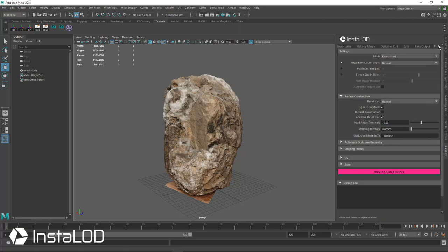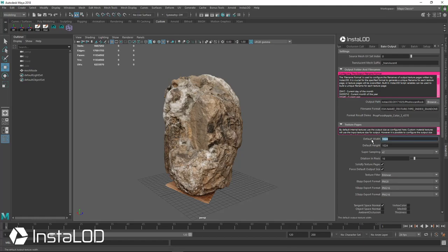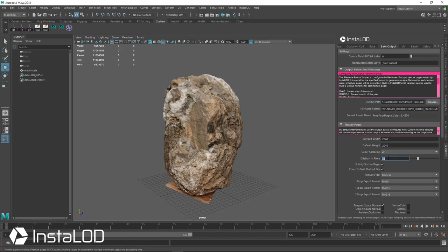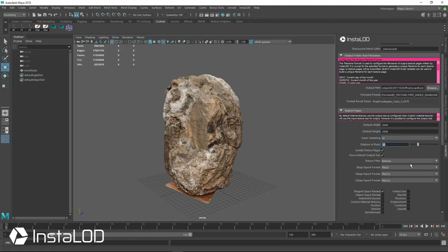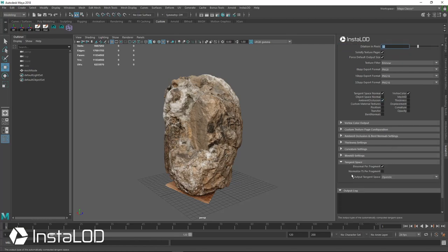So the first thing we need to do is make sure we set up our bake output and this is our output path where our textures are going to render. Then we need to set our size so I'm going to do 2048 by 2048, two times sampling. I'm going to set the dilation a little bit bigger, say 32 pixels, and then we want a tangent space normal and a vertex color because that's where all this color information is coming from, and an ambient occlusion.